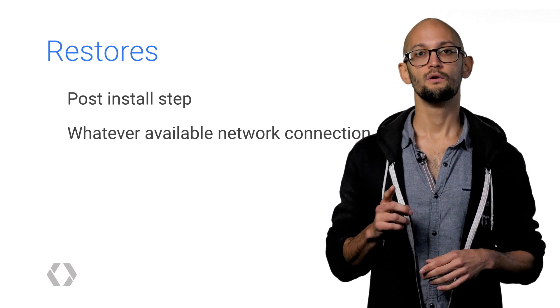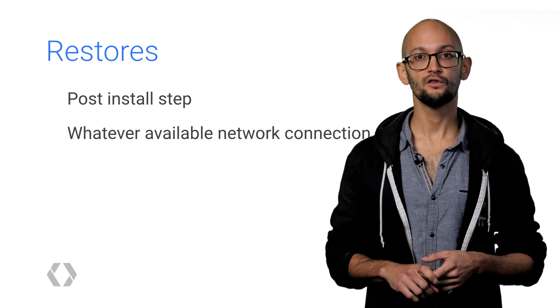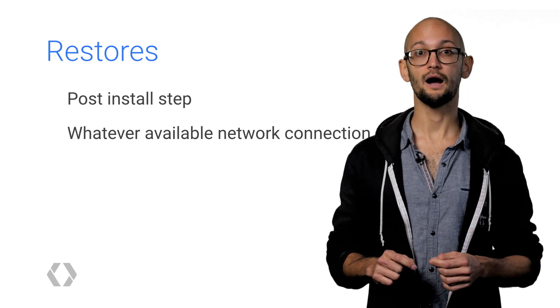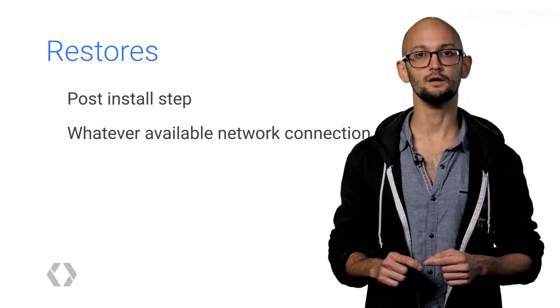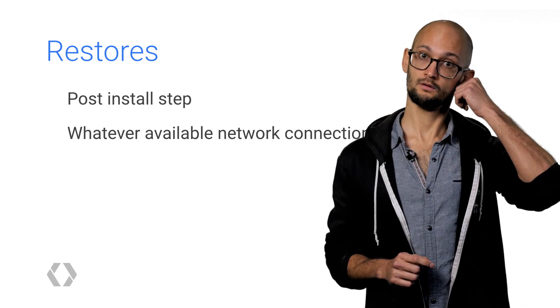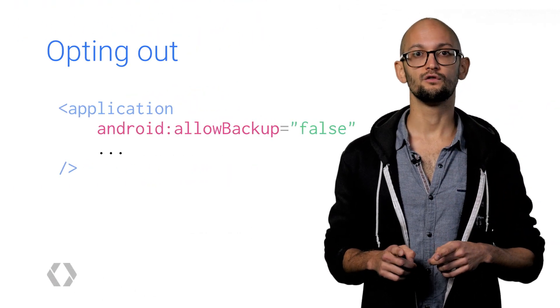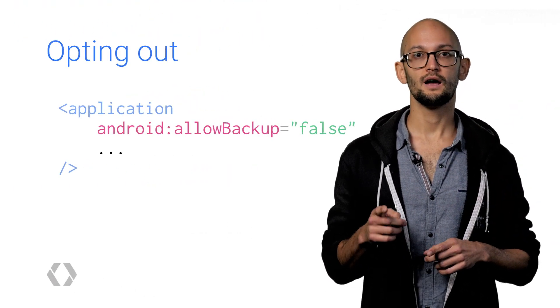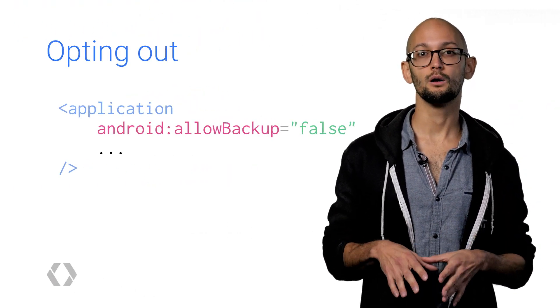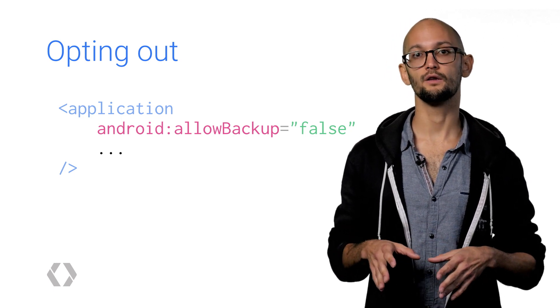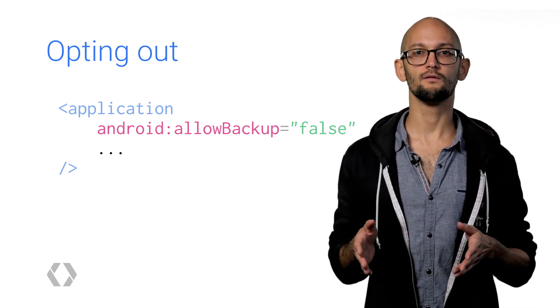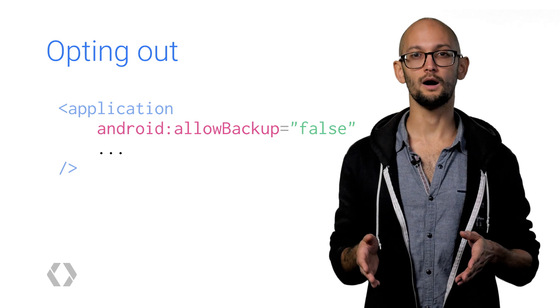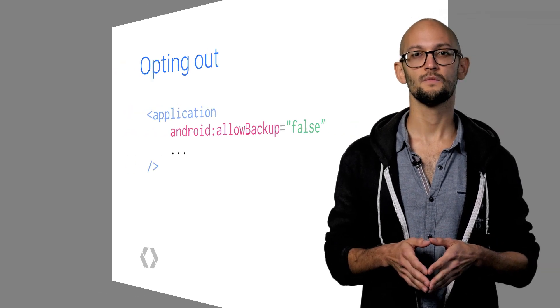Alright. We've covered that all apps targeting Android M will automatically start backing up with no further effort from anybody. Let's cover how to opt out. If you don't want to use the feature, you can add the application attribute Allow Backup false to your manifest. Okay. Now that all the lamos have left to go disable backups, let's get to the cool stuff.